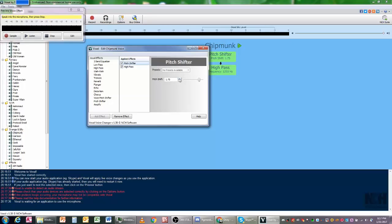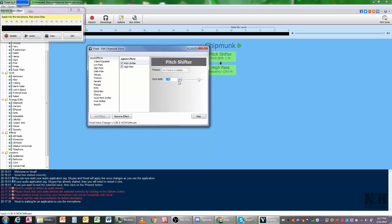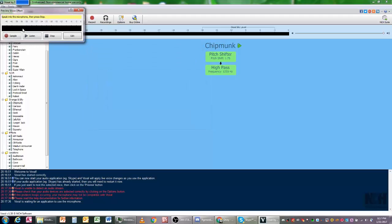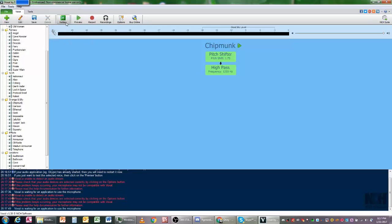You can do pitch shift, but I'll just leave it to where it is and then just hit okay. Make sure you close out whatever you want to do, then hit Preview.